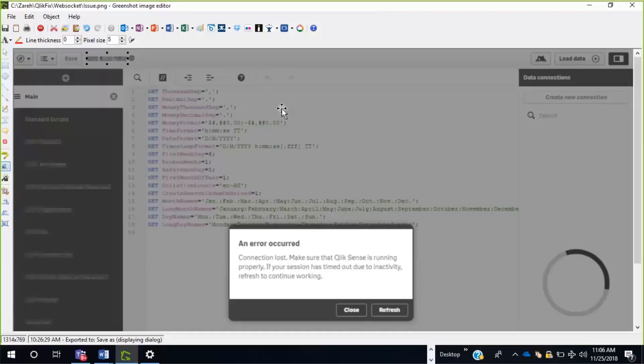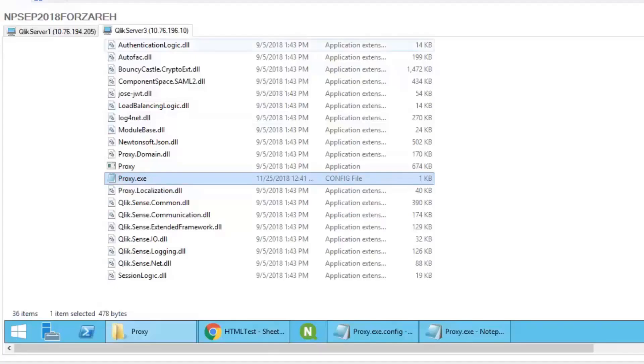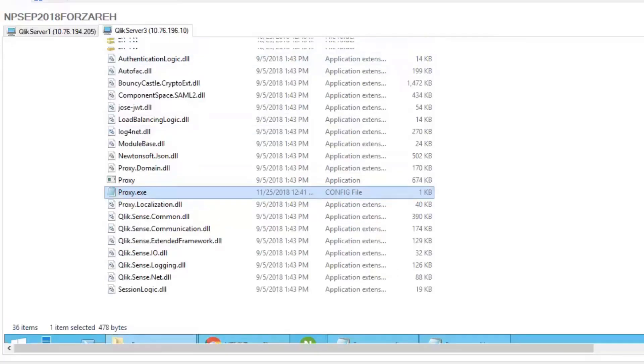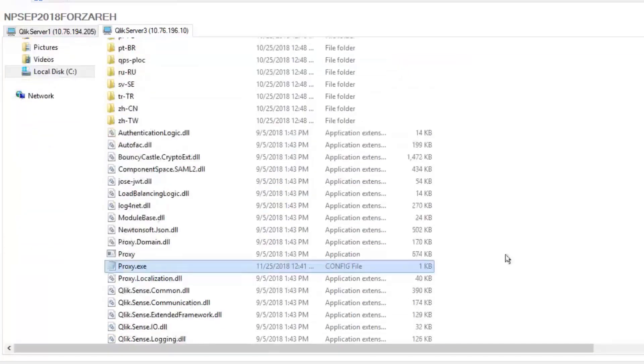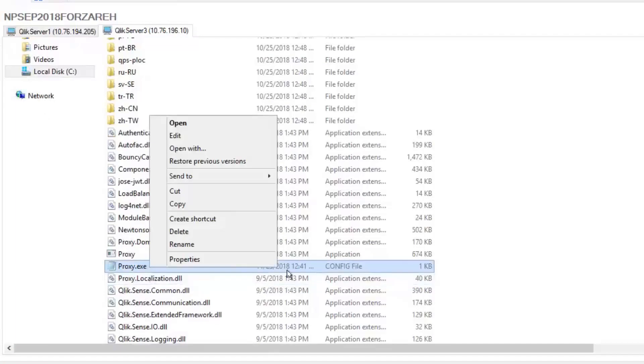We're going to take a look at that now. If we go to the ClickSense server, and at this location, C drive, program files, click, sense, proxy, and open the config file called proxy.exe.config,